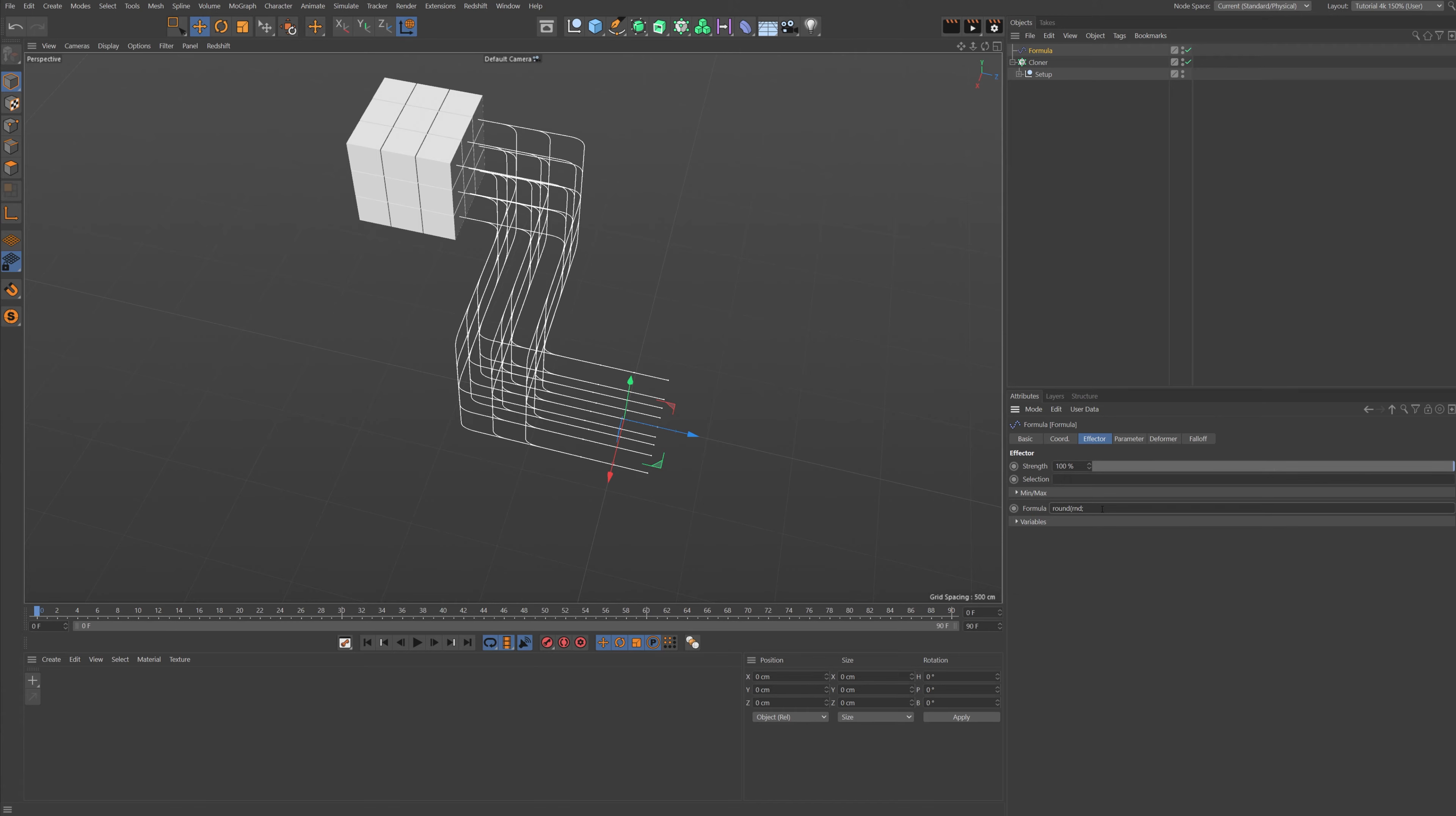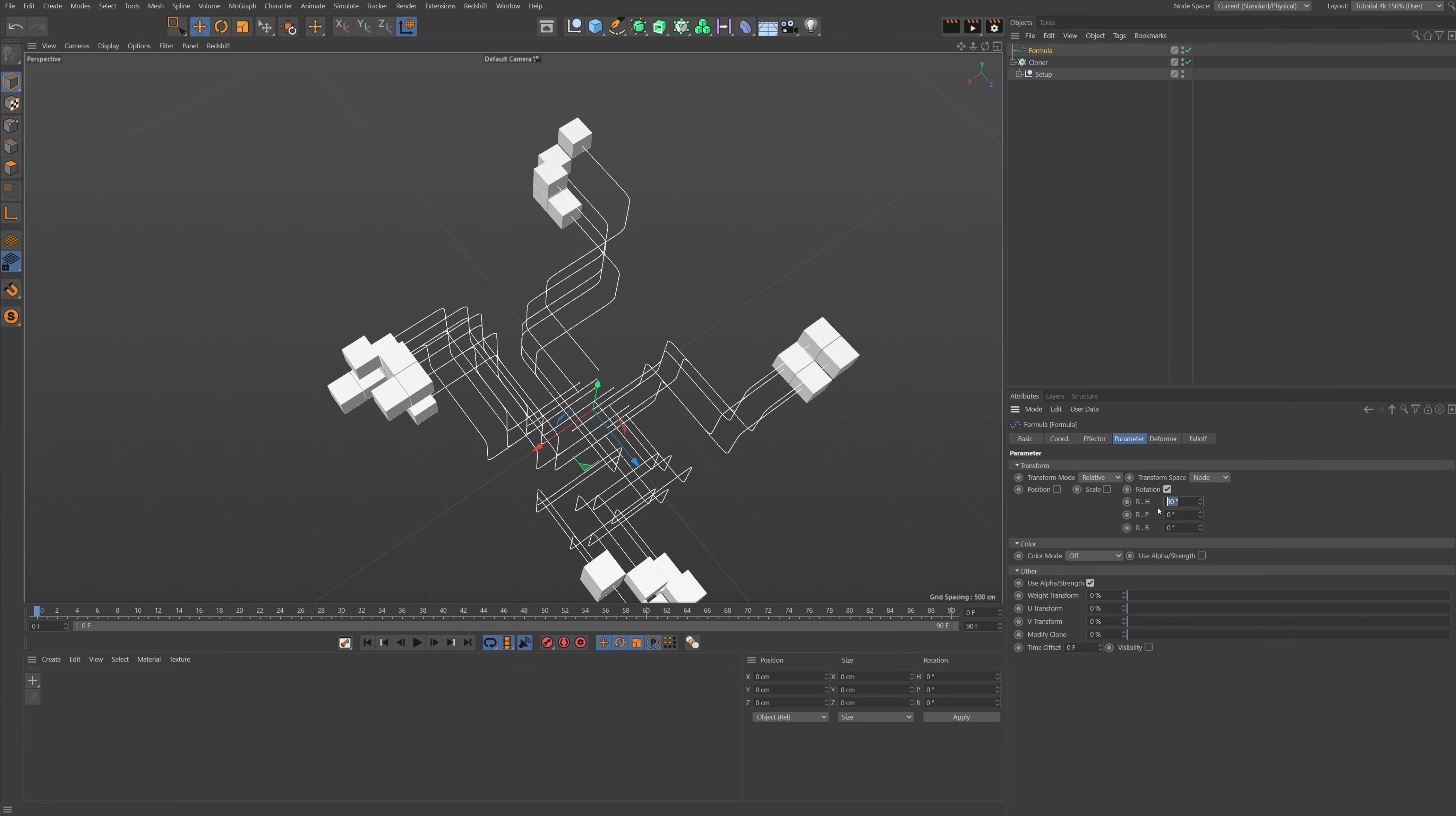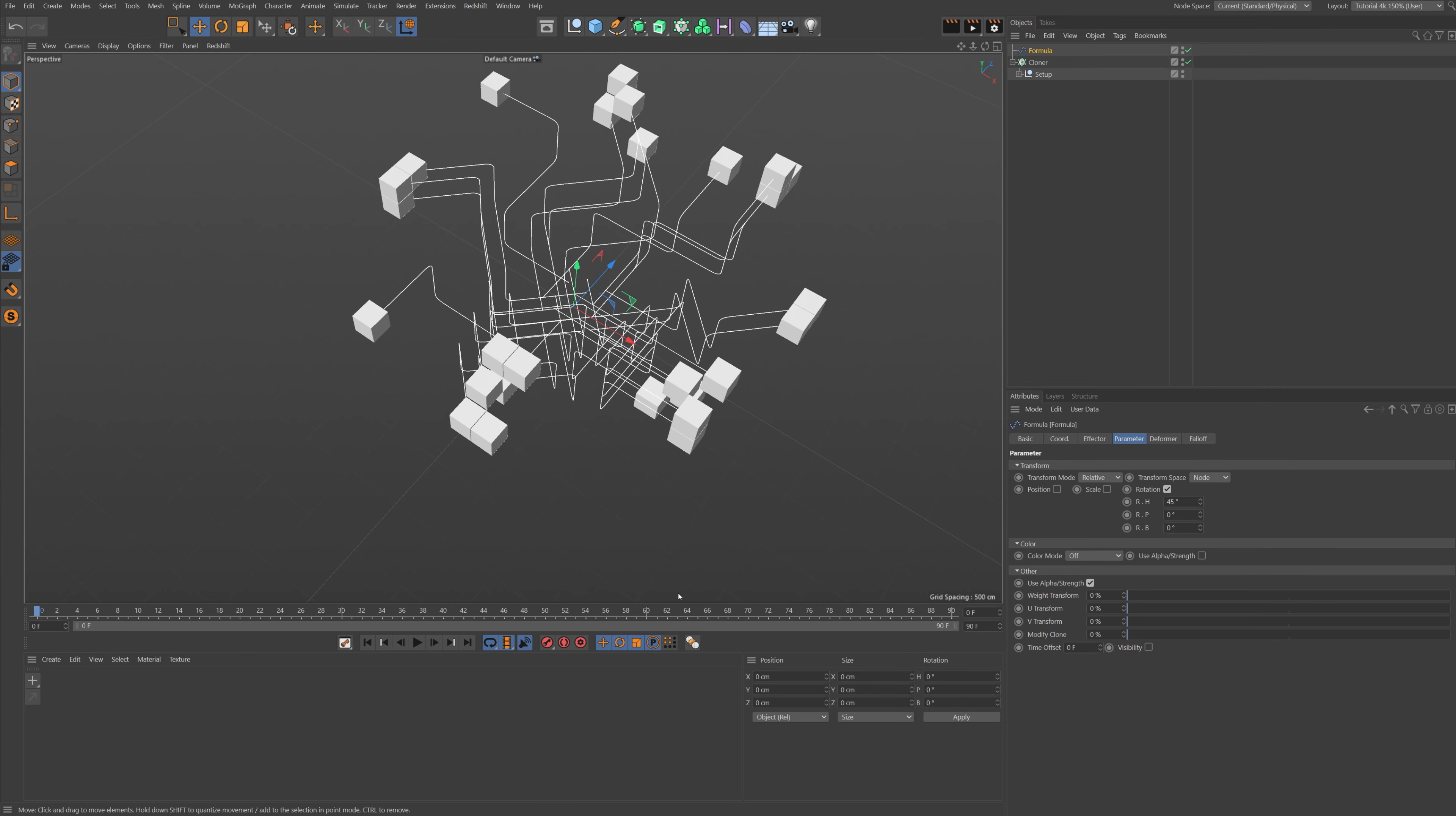And then you go into the parameters, deselect the scale, the position, select the rotation, and then we'll give it 90 in the H rotation. Then we're going to go to our formula, so we are going to type: round, parentheses, rnd, semicolon, 100, close brackets. Alright, so I have also linked this in the description below so you can just copy and paste it in. But look what happened when we typed that in, we got our 90-degree angles.